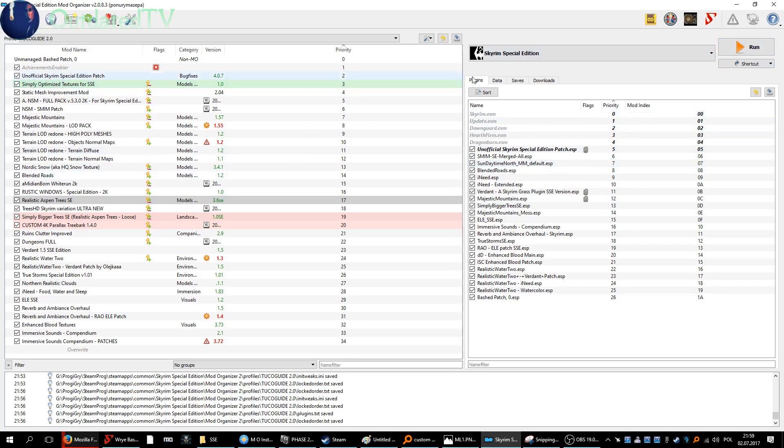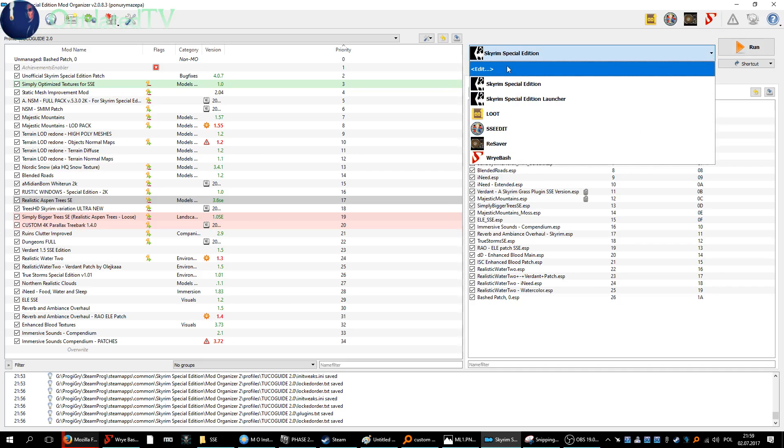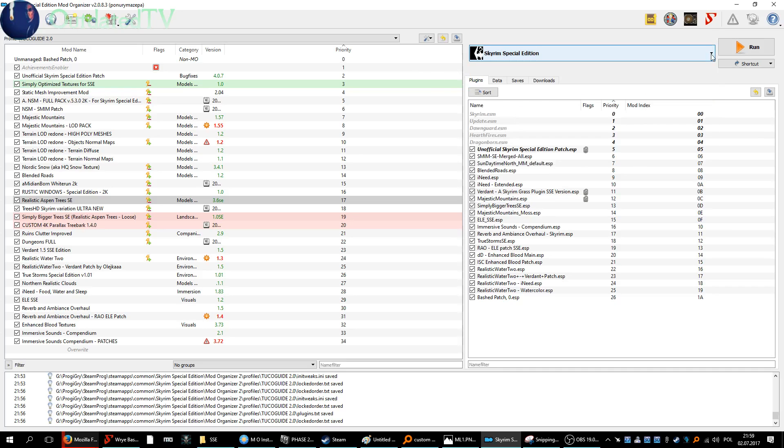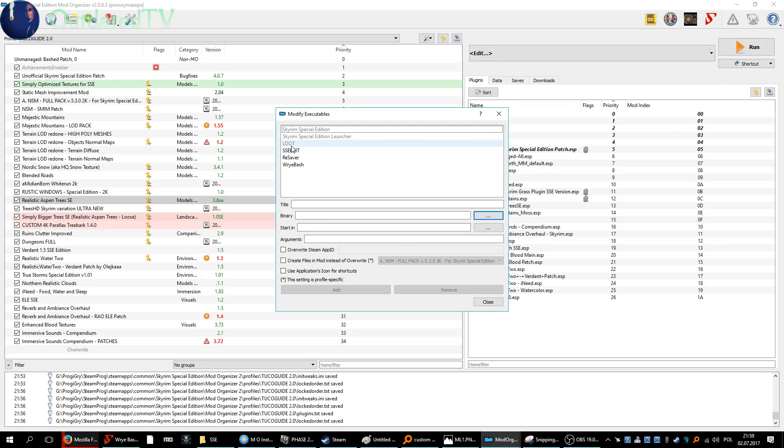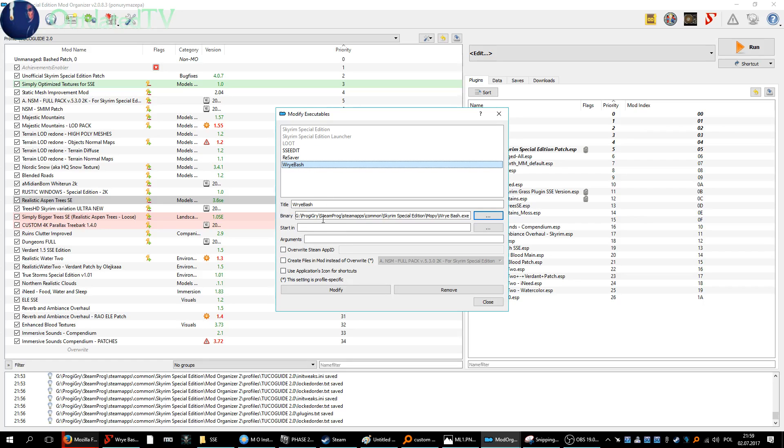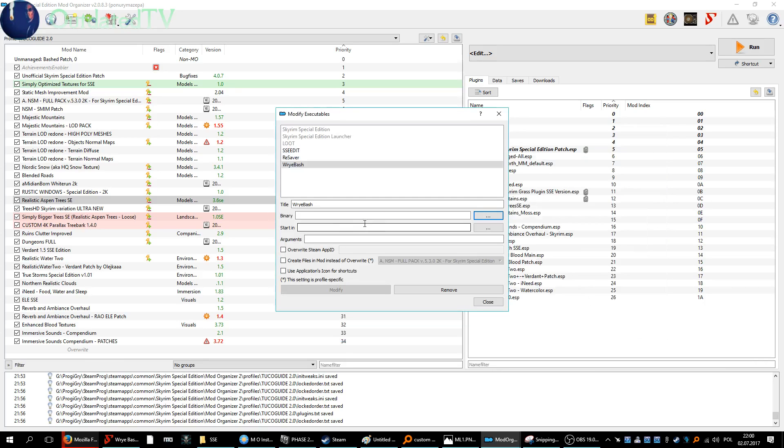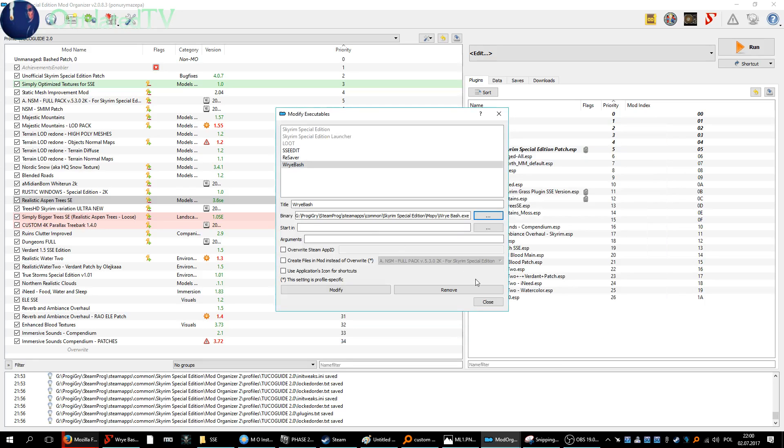So you need to configure Wrye Bash to run from Mod Organizer. To do this, go to Edit and search for the Wrye Bash binary. Point to it. Alright, open it. Name it Wrye Bash.